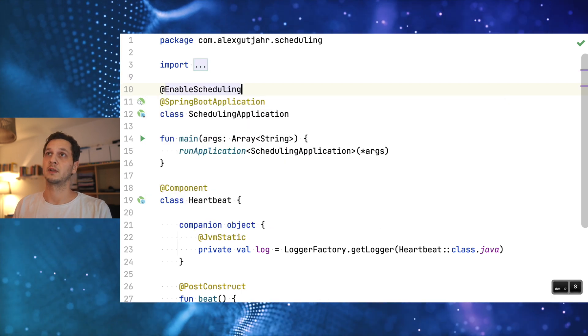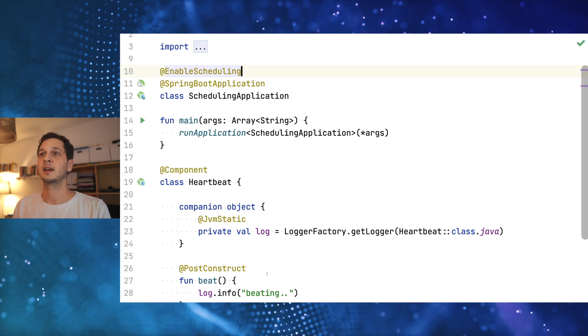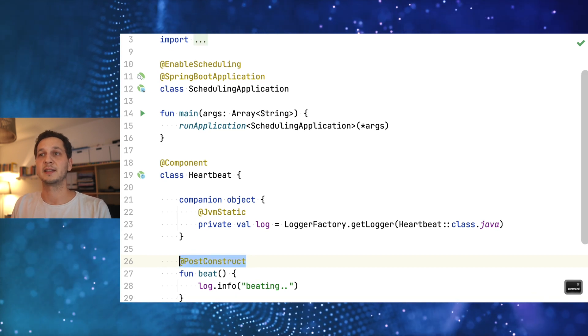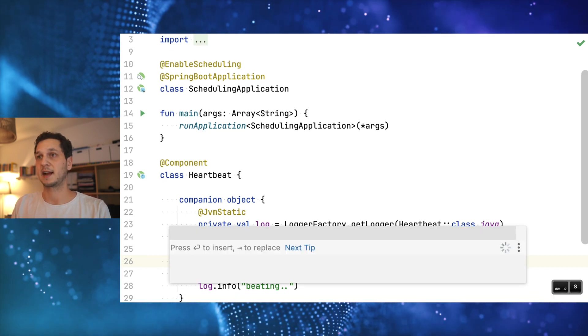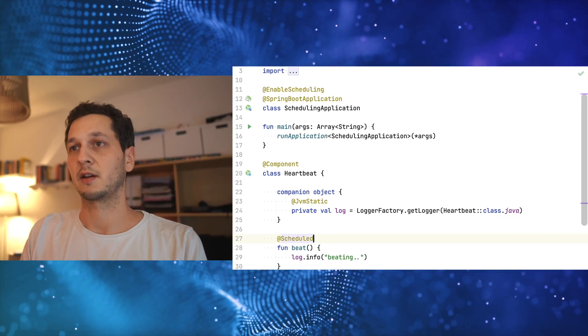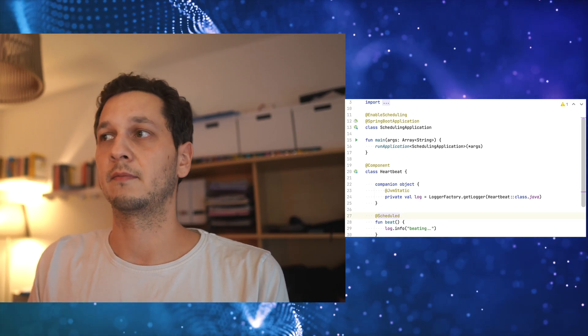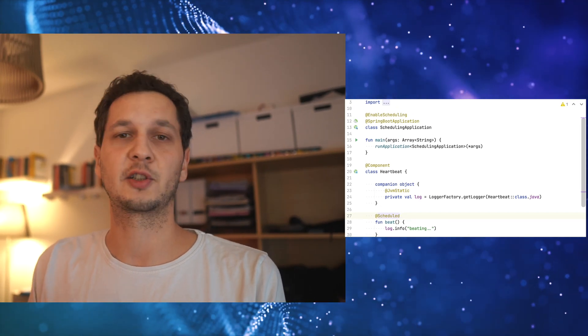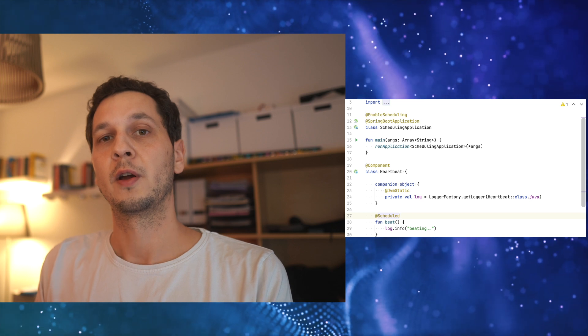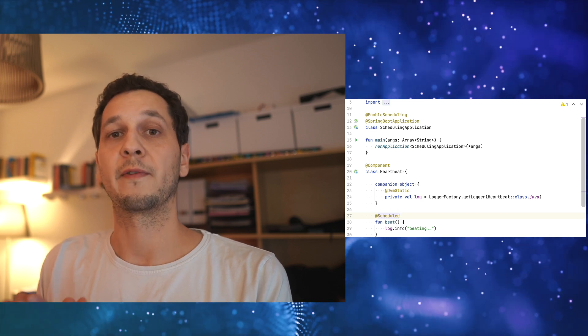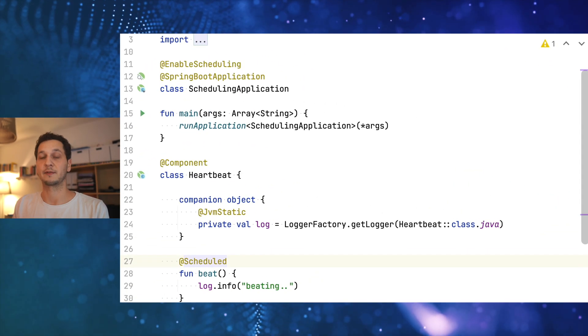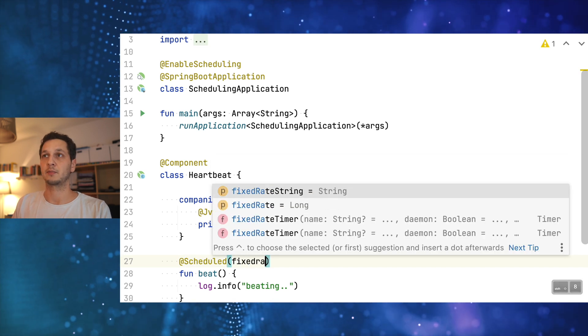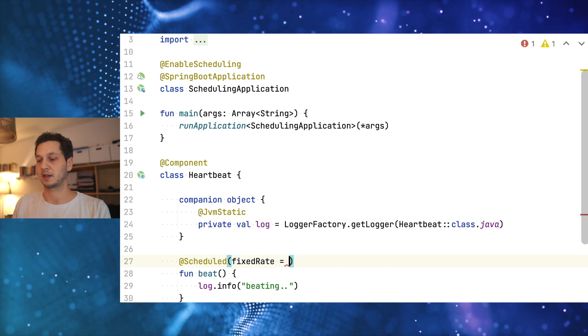In order for us to get started with scheduling we need to enable it. We're going to do this here. Then I no longer need the post construct but I can use the @Scheduled annotation. At this point I have basically two options. I can either go with a fixed rate or with a fixed delay. What's the difference?